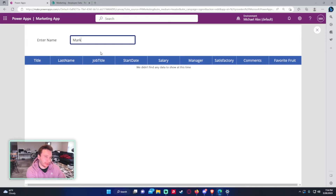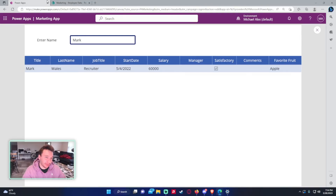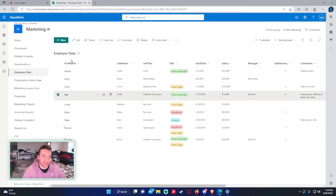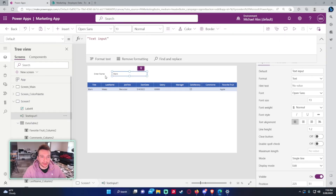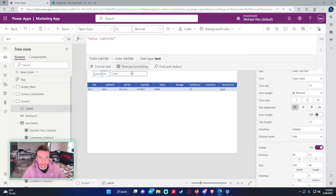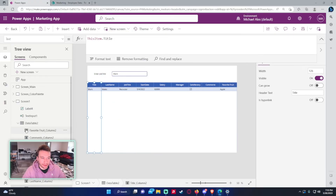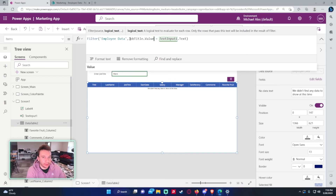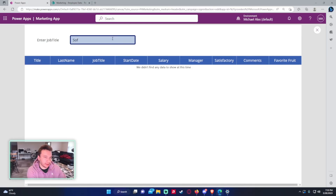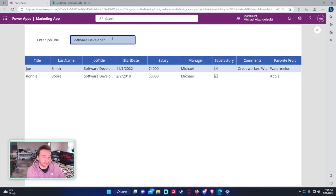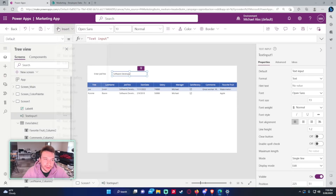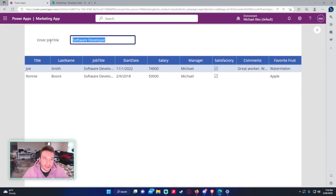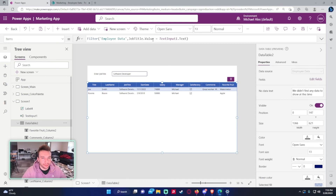Now if we type 'Mark' into the input box, it filters the Employee Data list and looks at the Title (first name) field for Mark. You can do the same for job title — add another text input labeled 'Enter job title' and filter with JobTitle.Value = TextInput.Text. It needs an exact match, so a combo box might be better for choice fields.